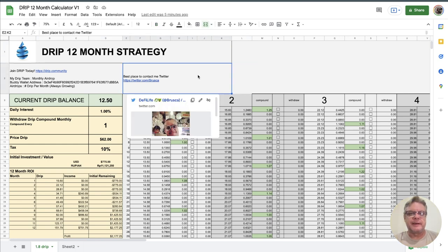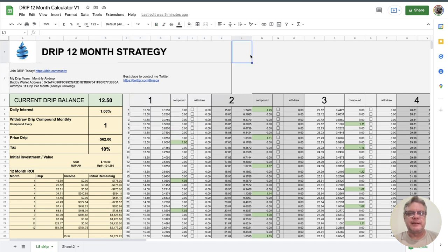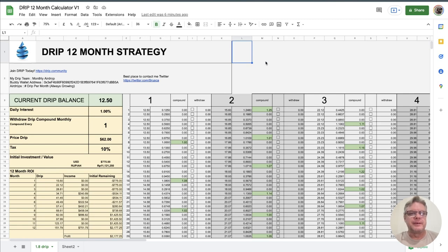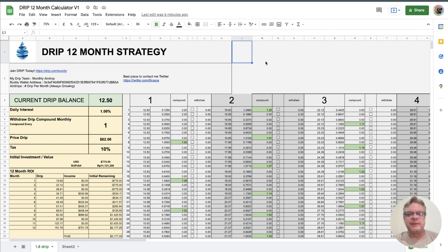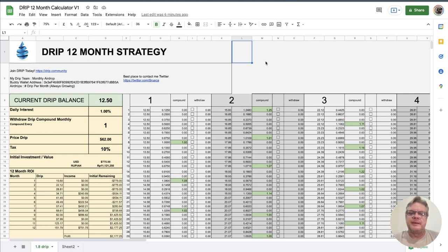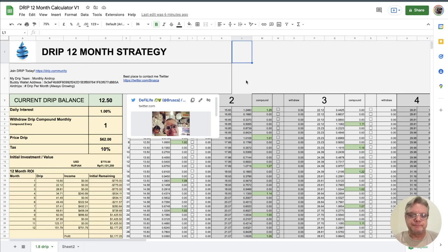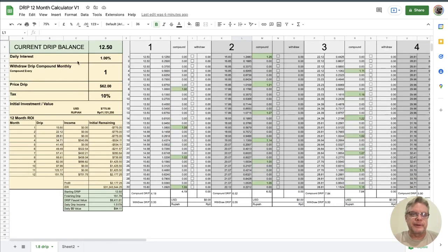So my calculator, I did a 12 month calculator and this is basically almost a choose your own adventure for Drip. You can really pick your own compounding strategy, your own withdrawal strategy. It's totally up to you. So with that note let's have a quick look.